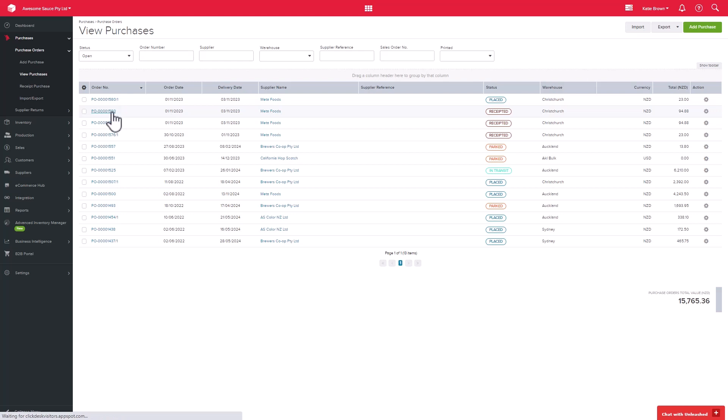Once done, the status will change to receipted. Now you may encounter a situation where your freight invoice is issued after you receive the goods. In this case, Unleashed gives you the ability to add costs after the goods have been receipted, as long as you have not yet completed the purchase order.